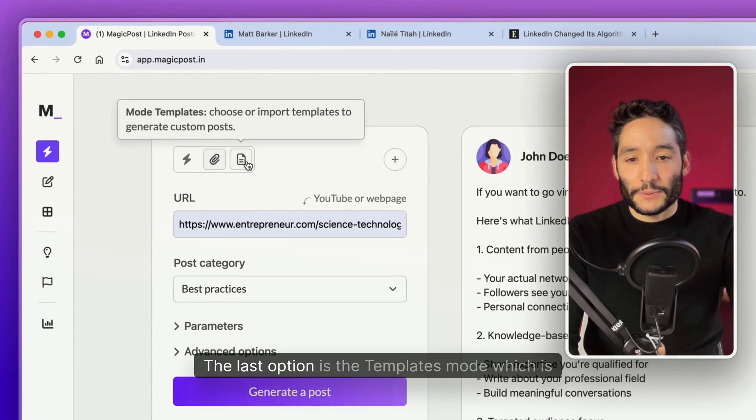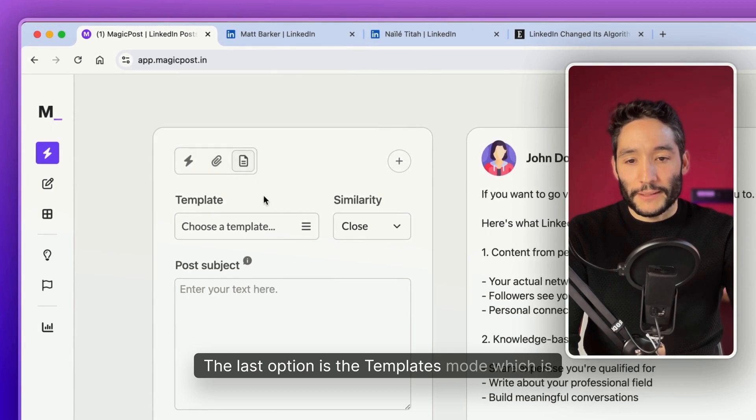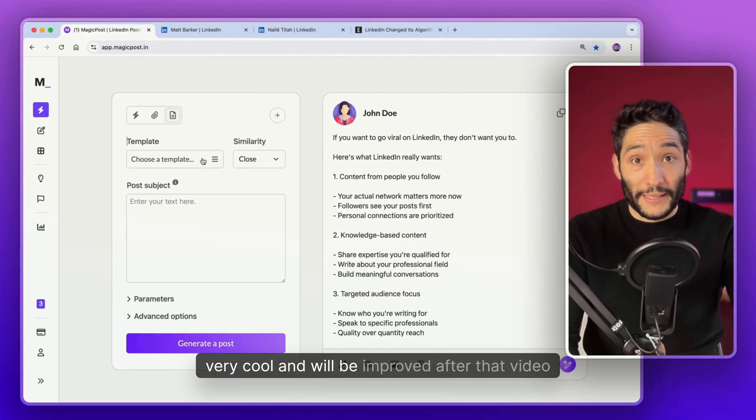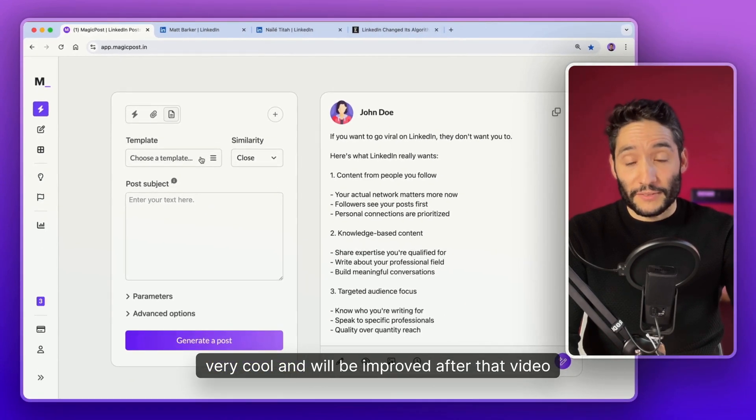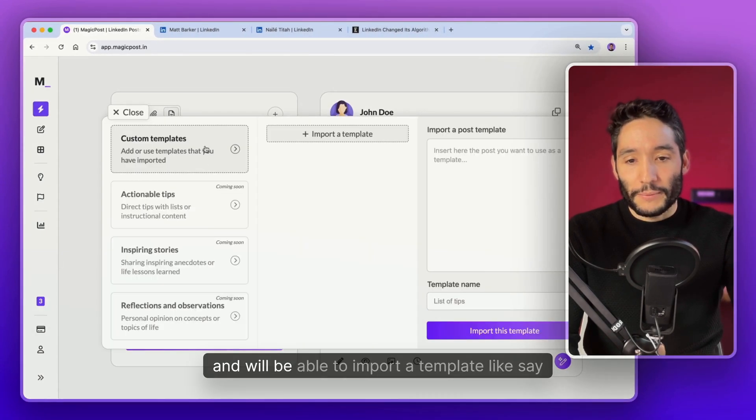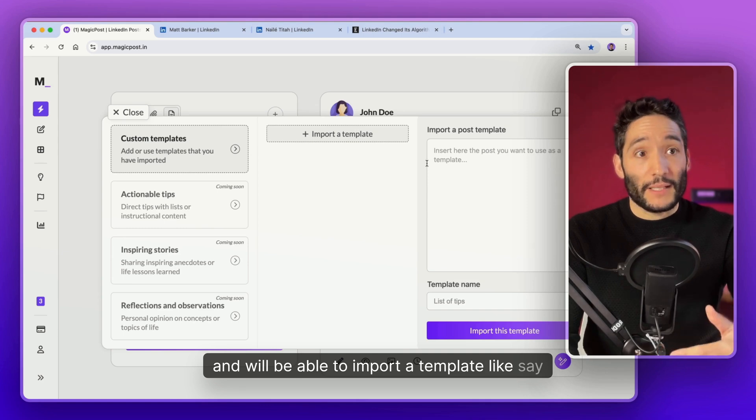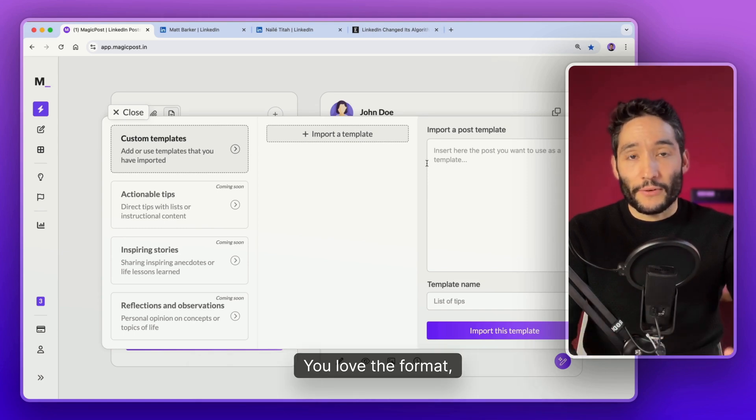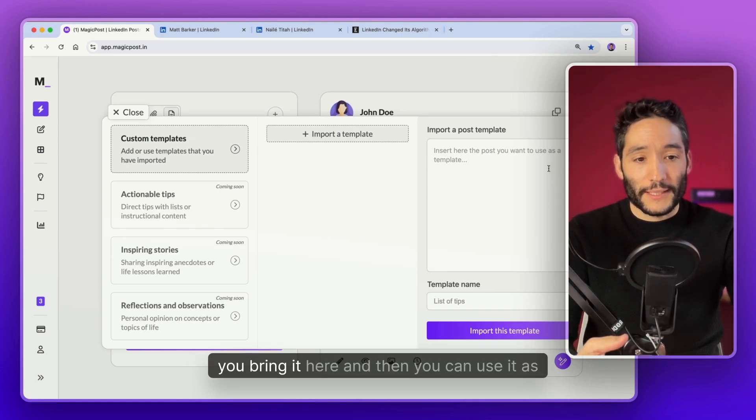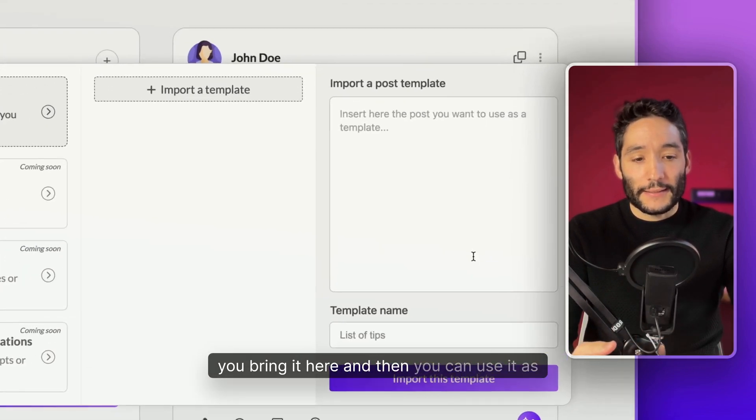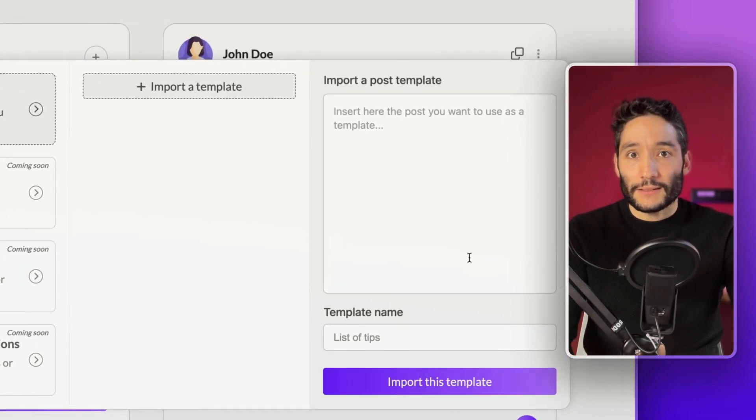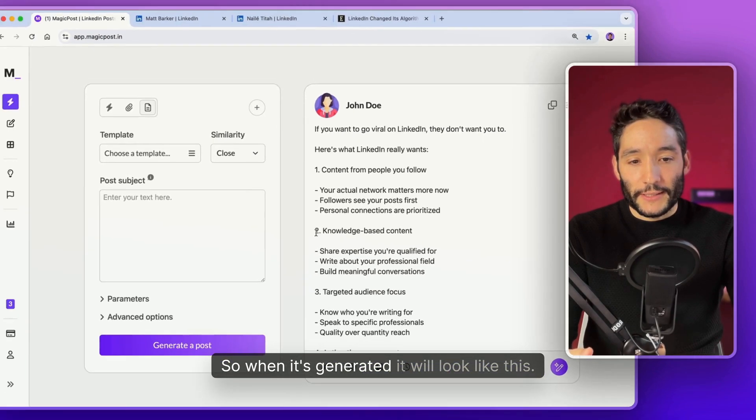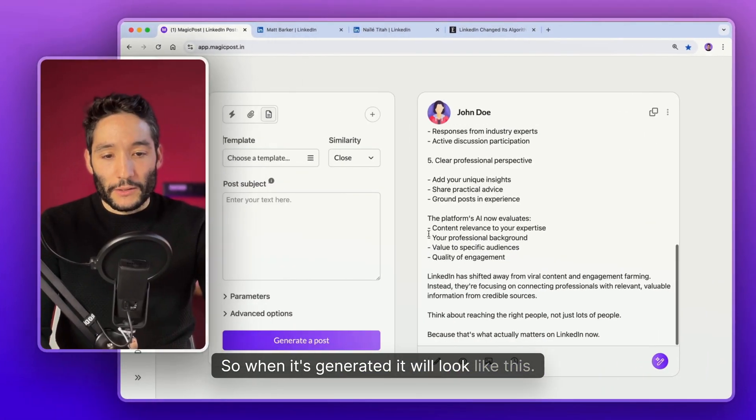The last option is the Templates mode which is very cool and will be improved after this video. You'll be able to import a template. Let's say you love the post format. You load the format. You bring it here. And then you can use it as a template.